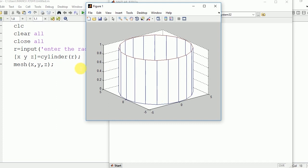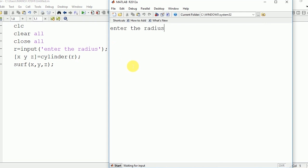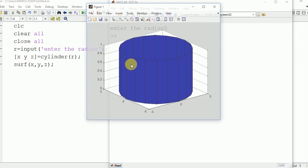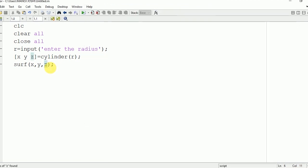Now if you want to have a color on the surface, you need to make use of the surf command. There are basically two types of commands, mesh and surf, to plot this three-dimensional figure. If you want to change the color of this cylinder...